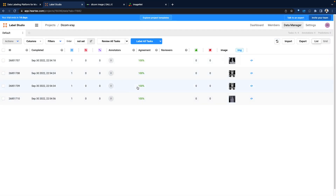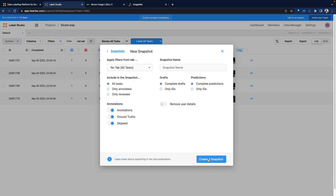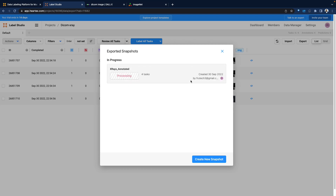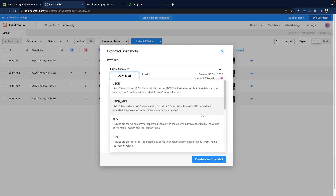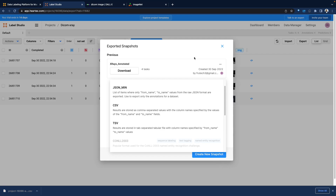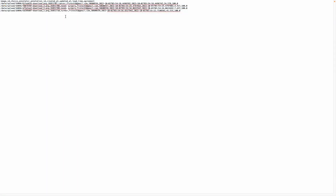Coming back to the dashboard, we can see all our images have been annotated. Now, if you want to use this for training a machine learning model, we can export this. It's going to ask us to create a snapshot — we'll call this X-Rays Annotated. You can select just the annotated ones or all tasks. Once that's ready, you can download this either as a JSON or a CSV. The CSV essentially has the key-value pair of the image and the annotation — the image slug, image link, unique ID, annotation provided, who provided the annotation, timestamps, and other metadata.